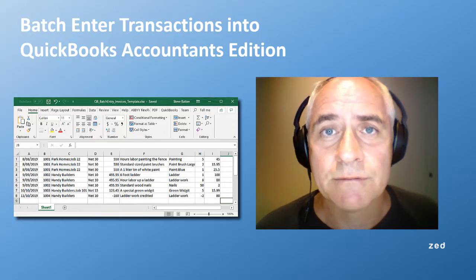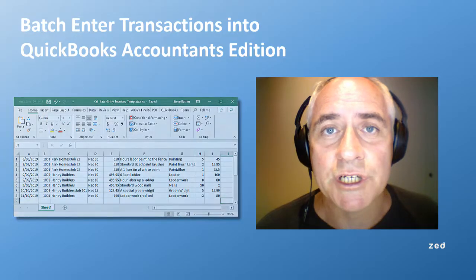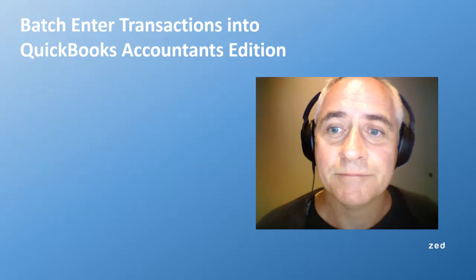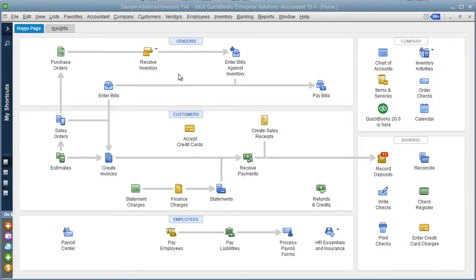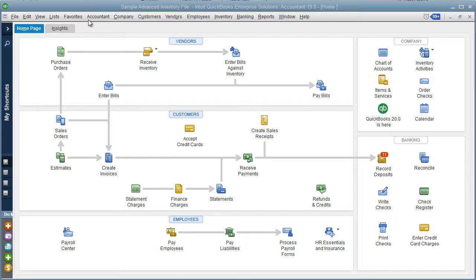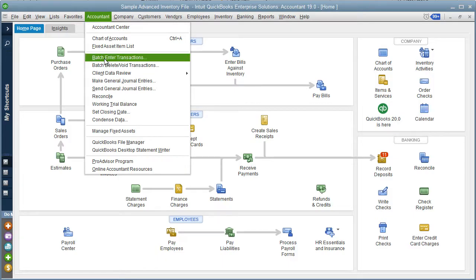So I'm going to do that in QuickBooks now. This feature is exclusively in the Accountants Edition of QuickBooks, so we select the Accountant menu and select batch enter transactions.